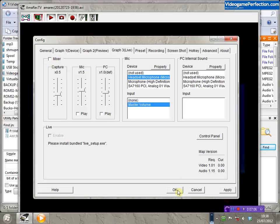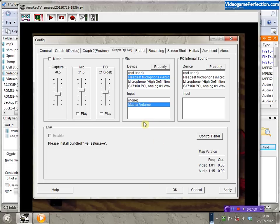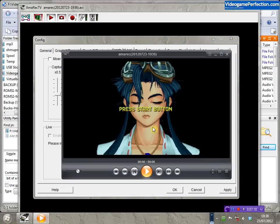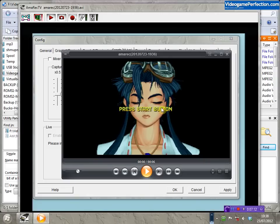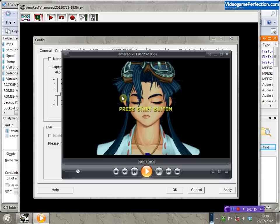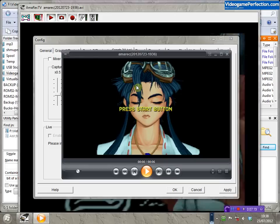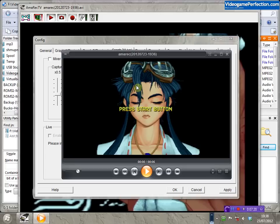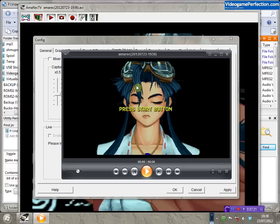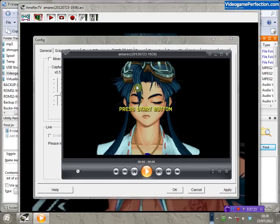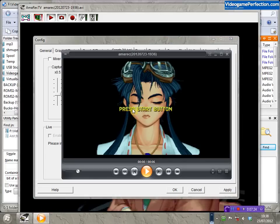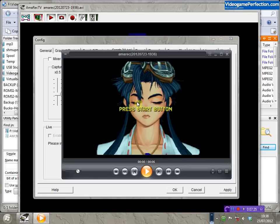Our capture looks pretty good. You can now edit this with something like VirtualDub or simply archive it away. If you record with Lagarith, you'll need to convert that to another format before you upload the video somewhere like YouTube, and I'll look at doing that in the next video.